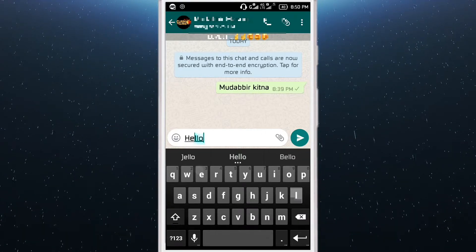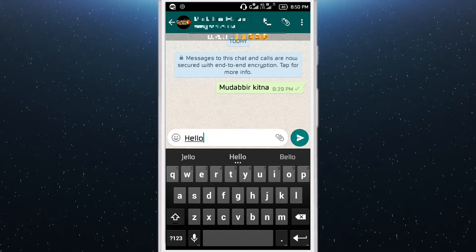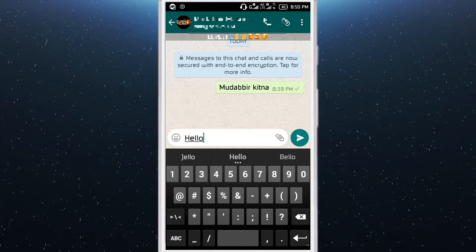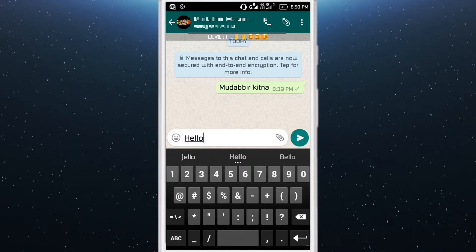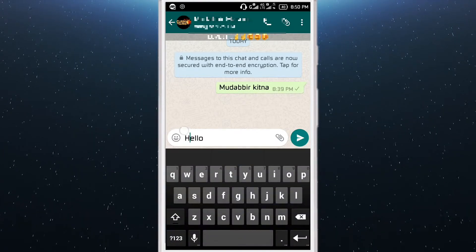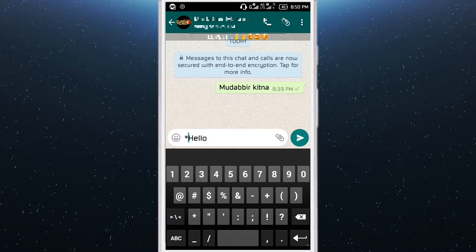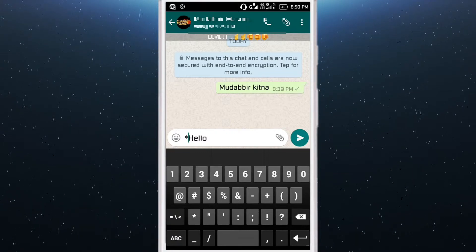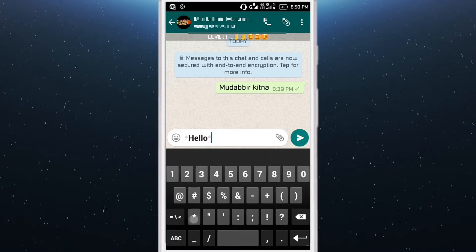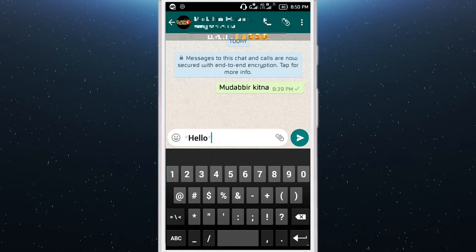So 'hello' — that's the normal font which you send. Then if you put stars on both sides, it will turn into a bold one.